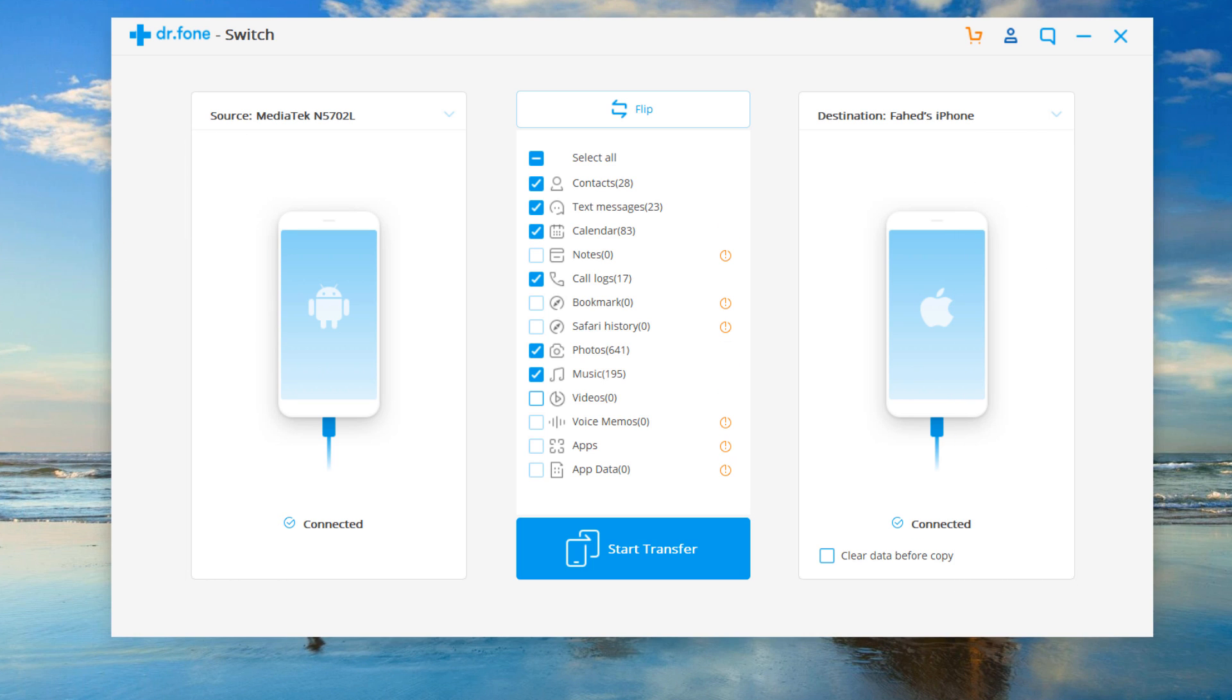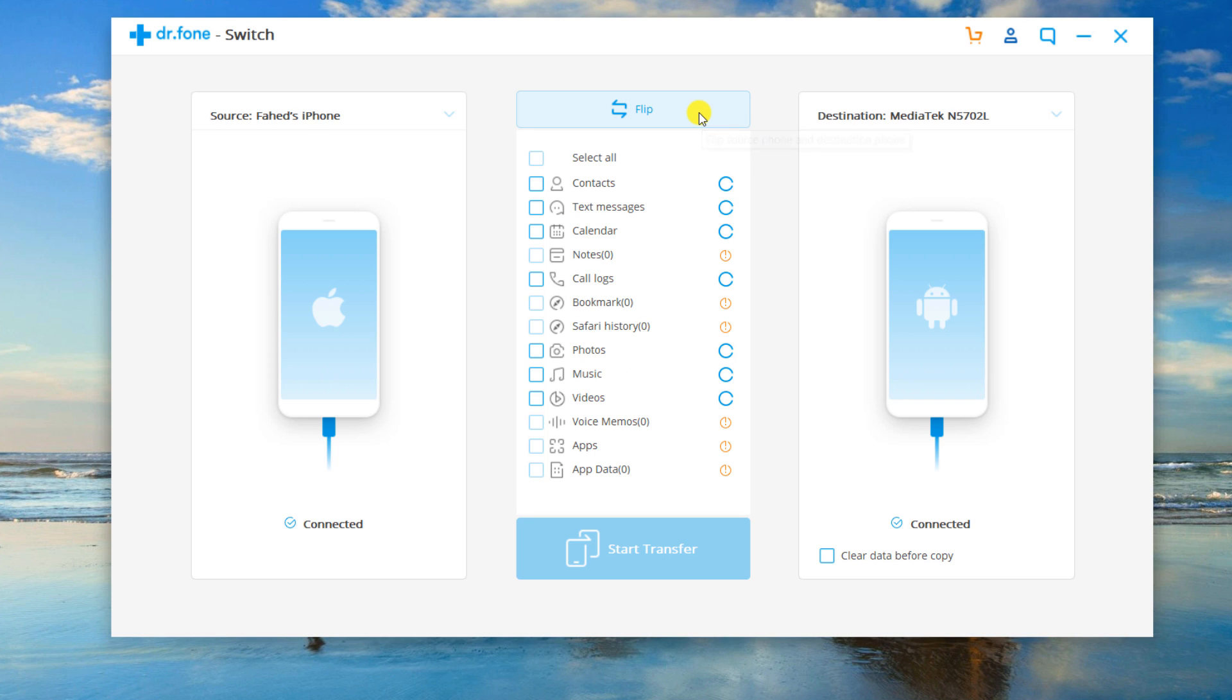The data will be transferred from the source device to the destination one. You can use the flip button to exchange their position.